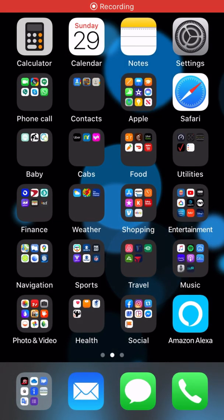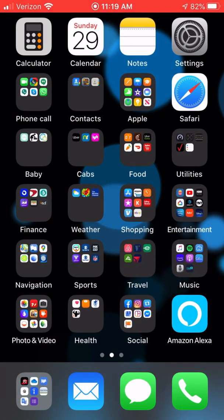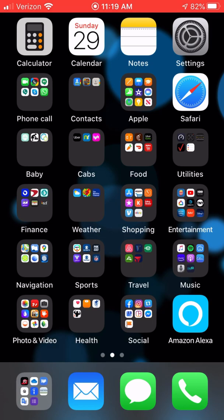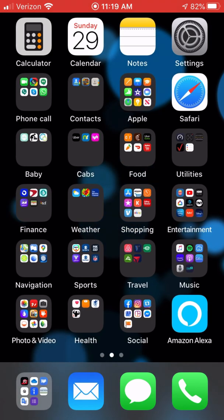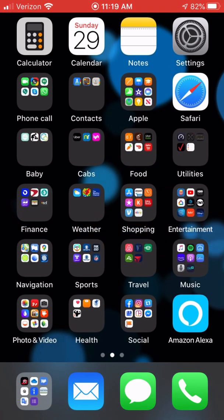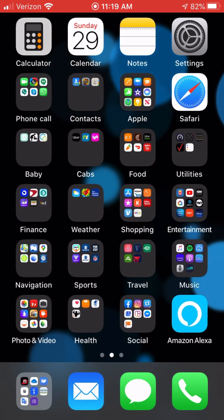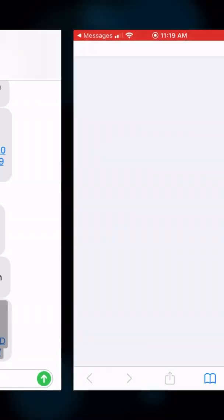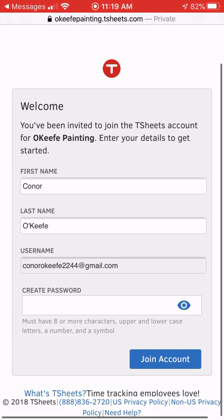The next app you're going to want to set up is TSheets. That's how you're going to clock in and out and see what your hours are on each project. You're going to get a text message or an email, so just click on the link that you get. It's going to come from 313-131 if it's a text message. Click on that and then you'll set up a password.